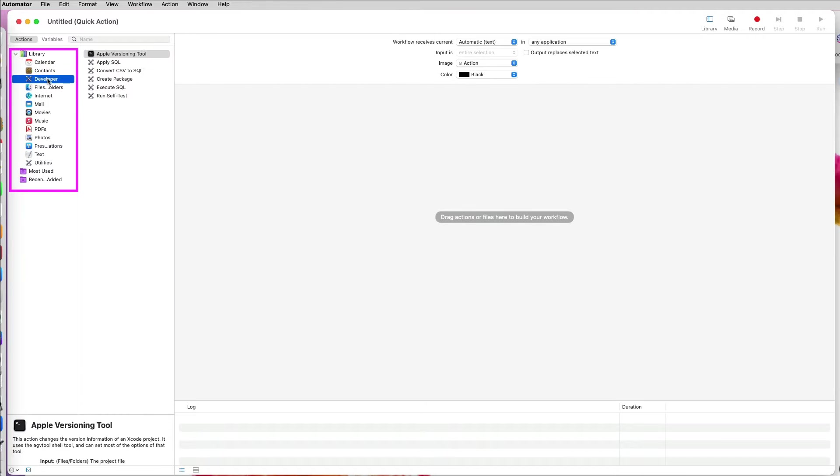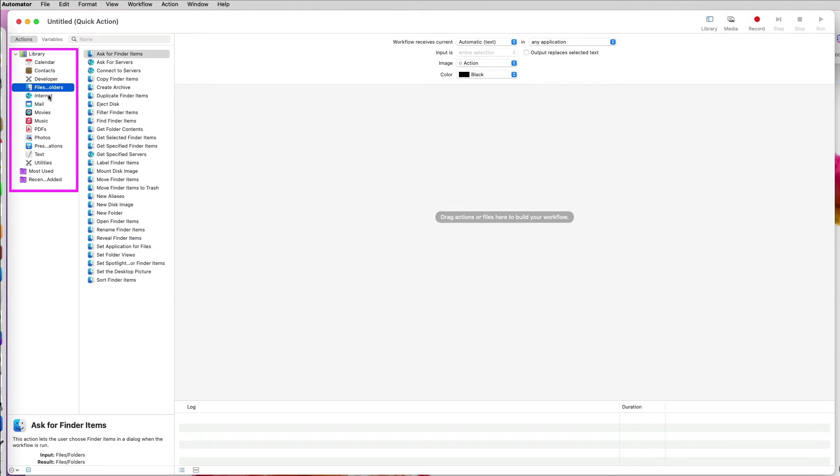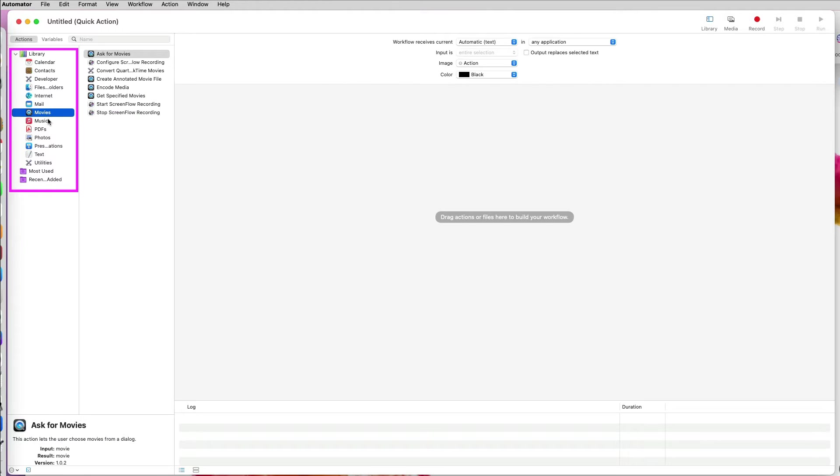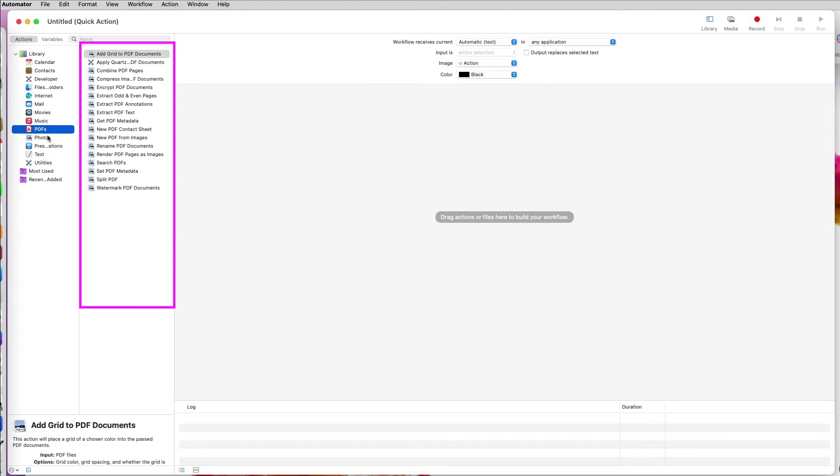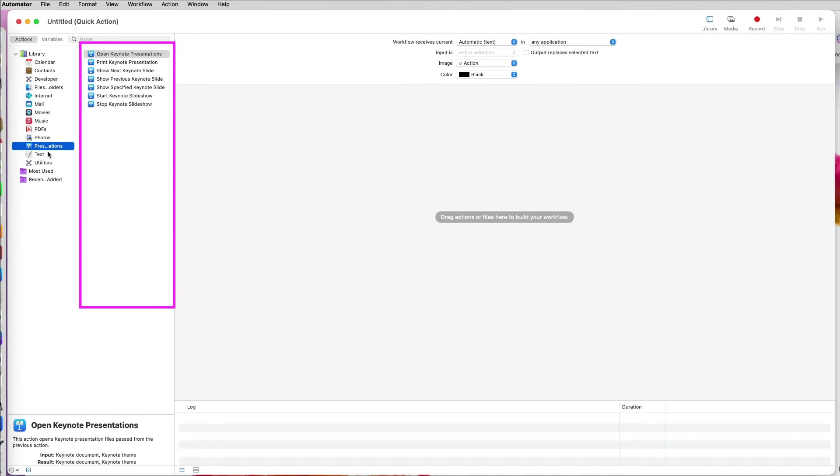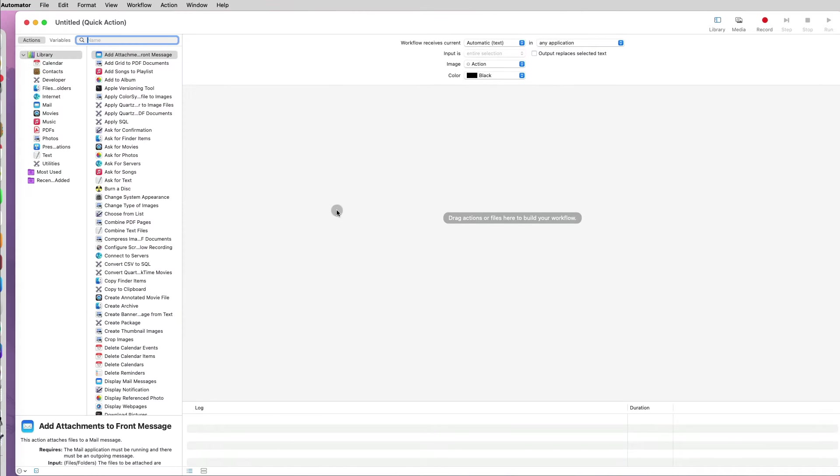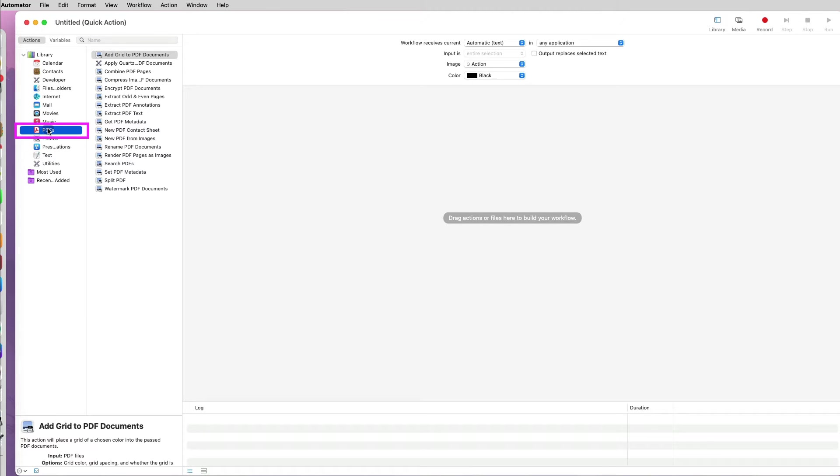On the left, you have different libraries. Each library has a set of already created mini-actions that you can use to create workflows. Since I want to convert a PDF to images, I will select the PDF library.